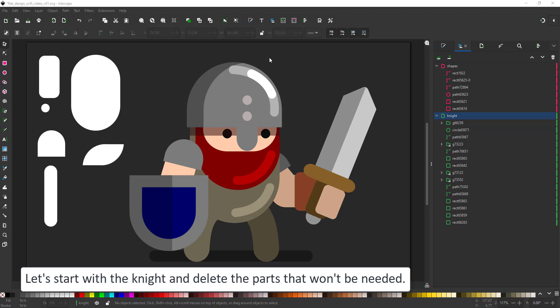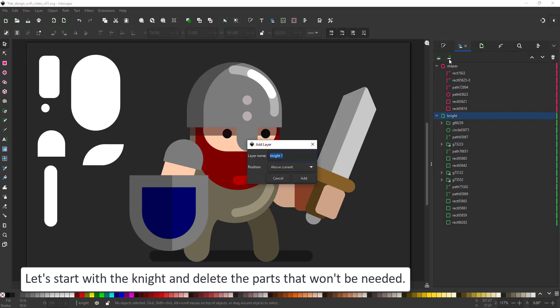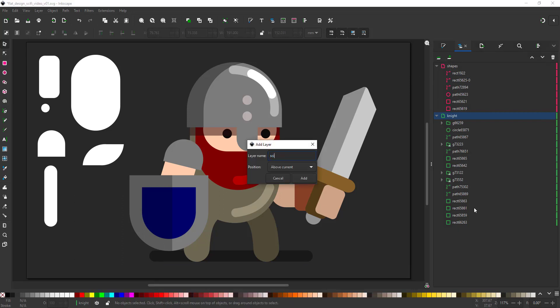Let's start with the knight from the last video, duplicate all the shapes and put it into a new layer that we'll be working on to create the new character.